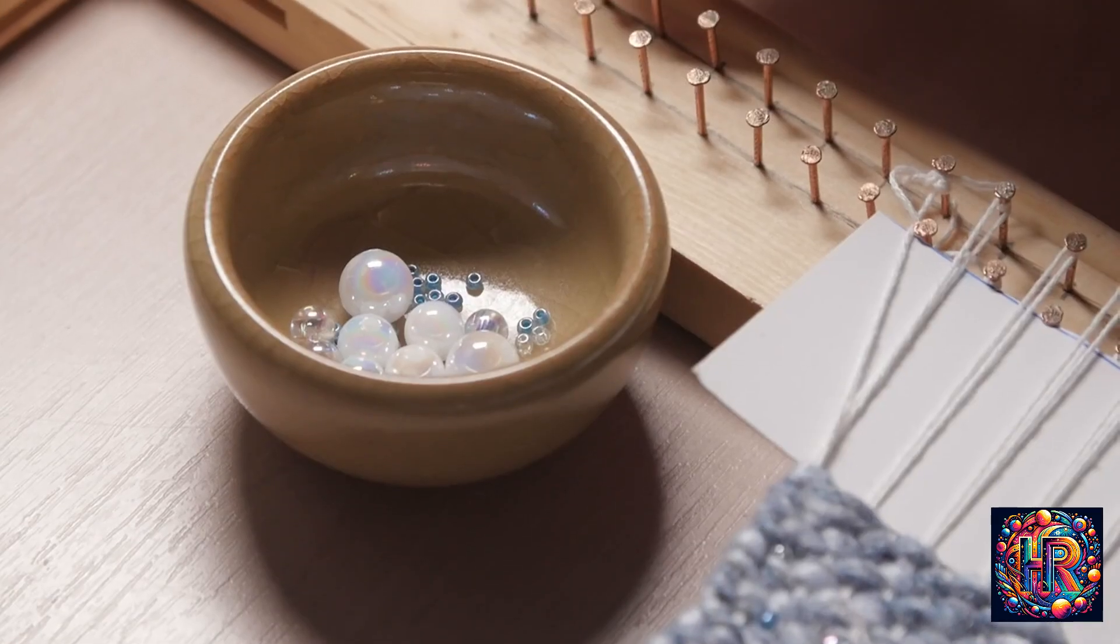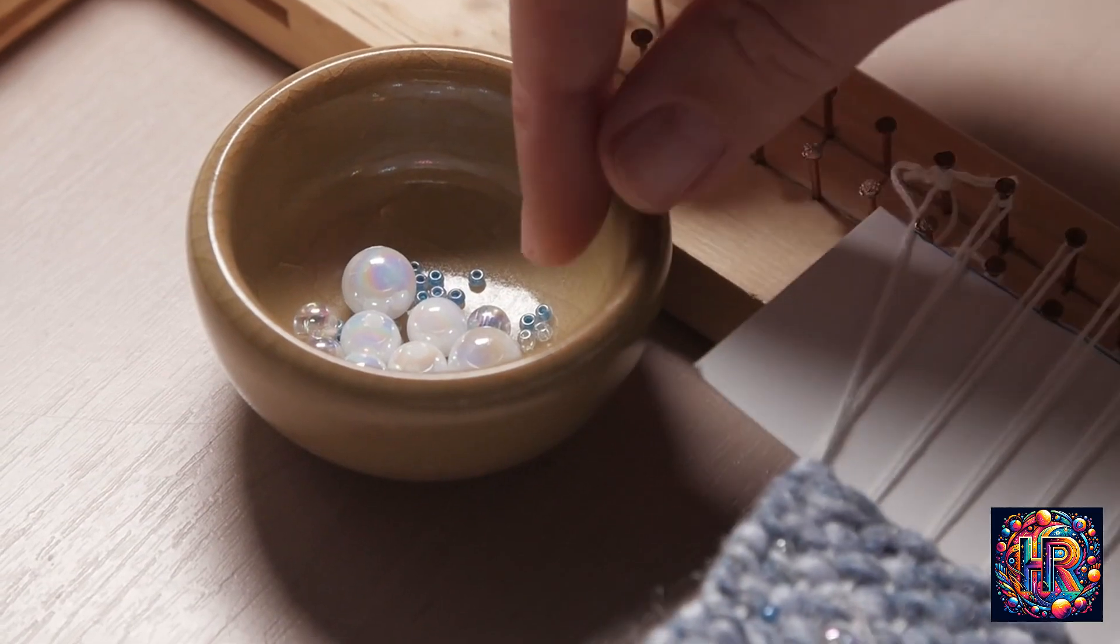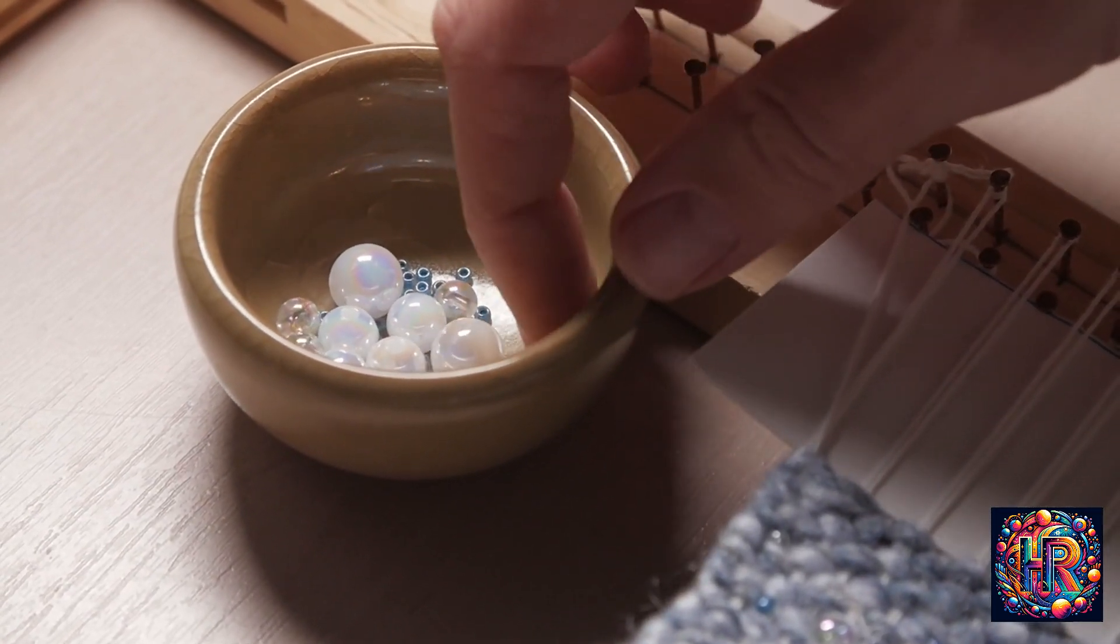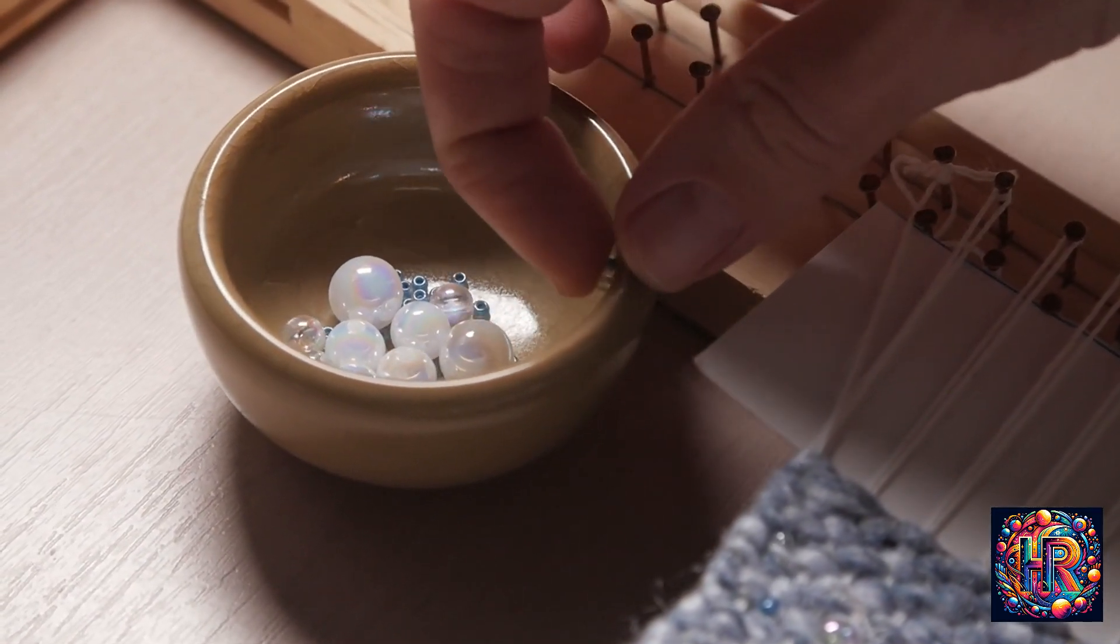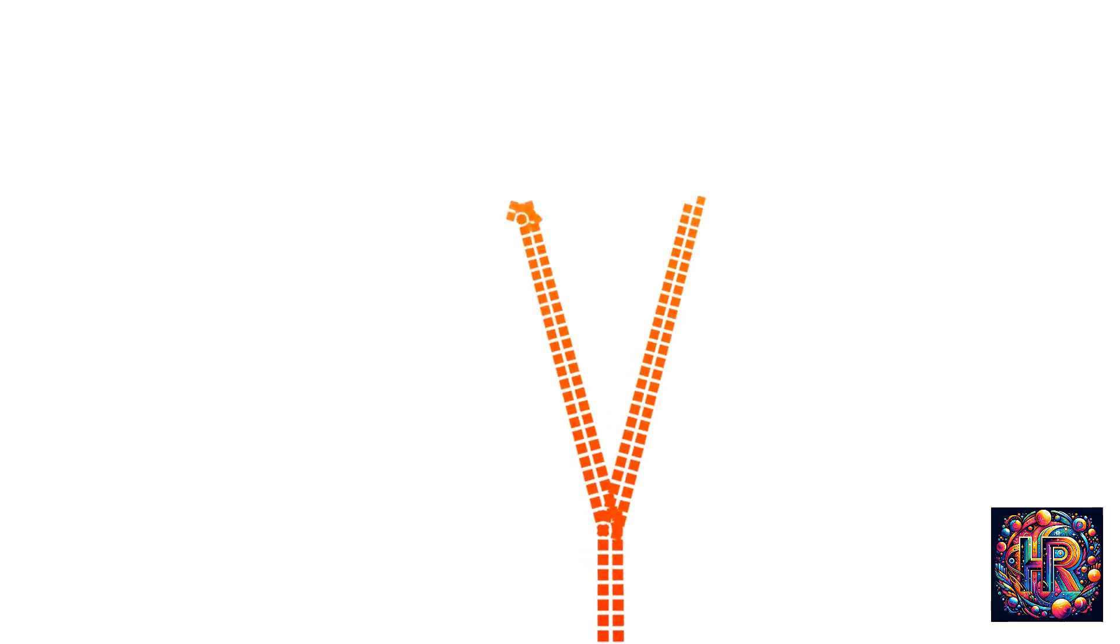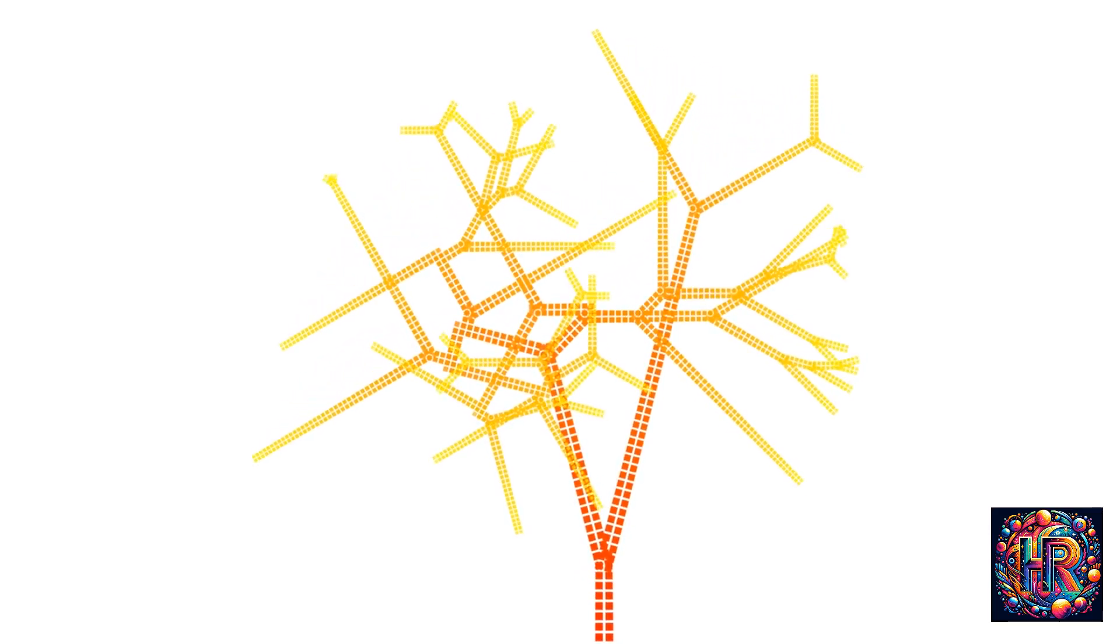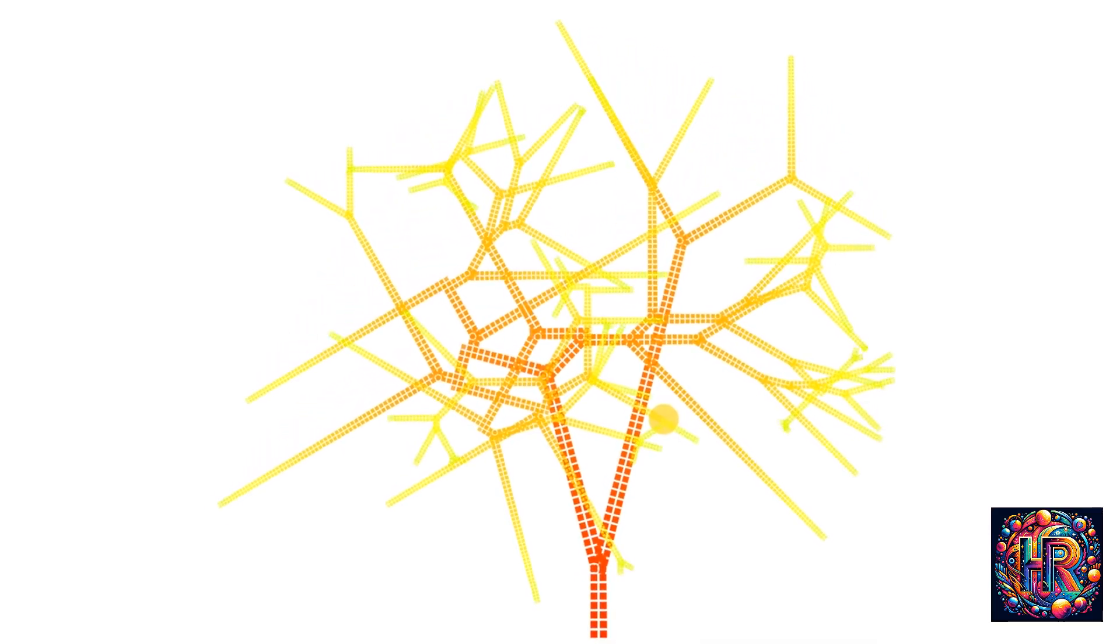In the grand tapestry of life, every flicker can also be a call for introspection. It's as if the universe is nudging you to pause and reflect, to look within and ponder over your thoughts, feelings, and the deeper questions of your existence. Such moments can be powerful catalysts for self-discovery and personal growth.